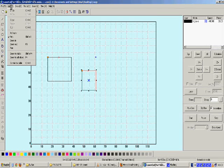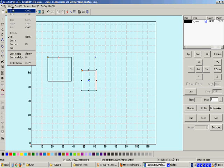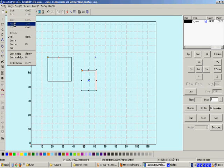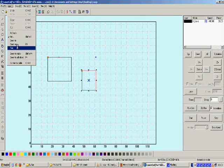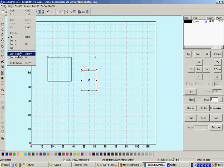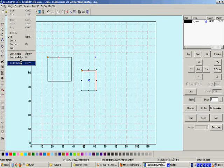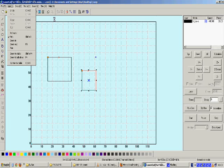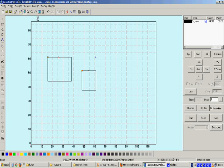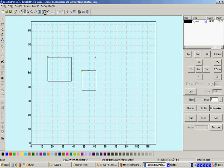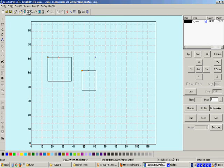Let us select Edit. In Edit, you will see undo, redo, copy, paste, cut, refresh, pick, zoom in, zoom out, pan, zoom to table, zoom to object, and center to table. As we have seen before, some of these tools also exist in the top menu.